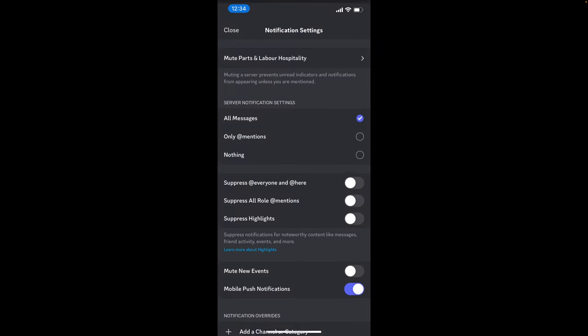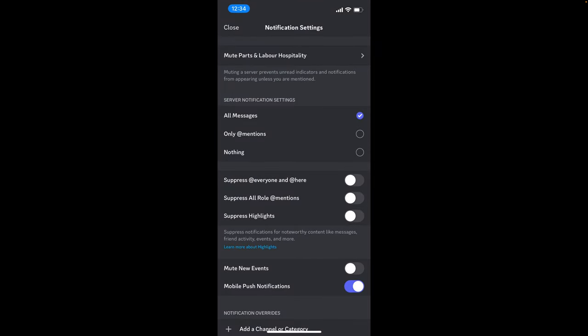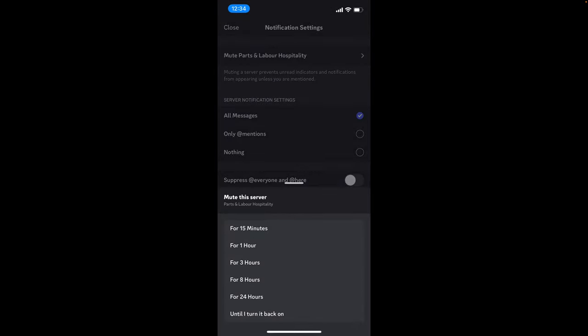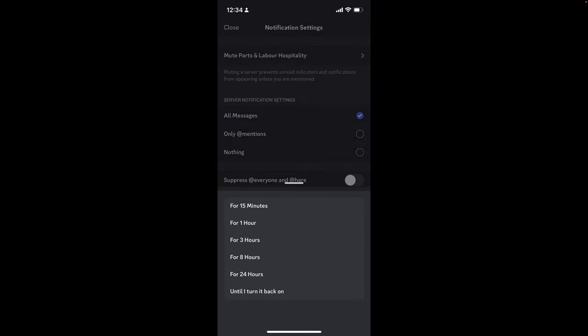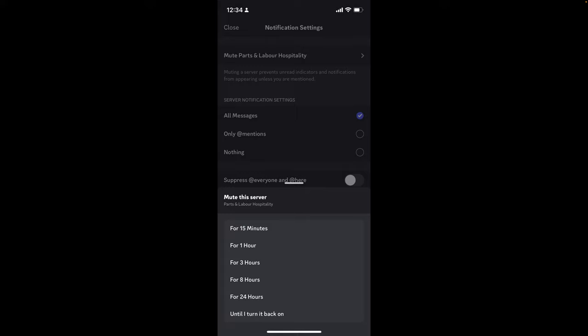And then go to notifications, and then go to mute. Then you can say, I want to mute it for eight hours because I'm in between shifts, or I might want to mute myself for 24 hours because it's my off day, or I can just decide to turn it back on later, and so on.